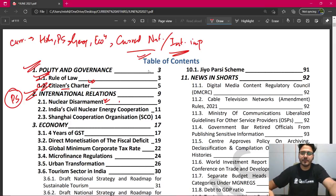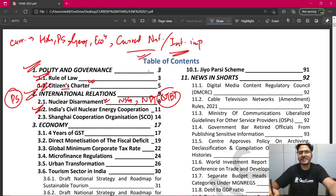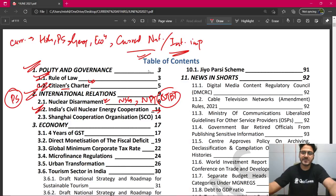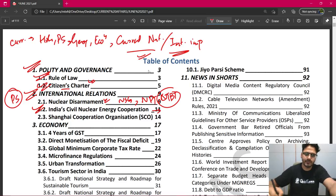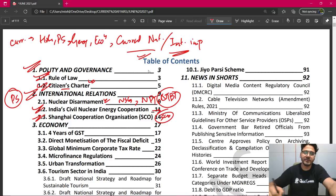उसमें हमें important topics पढ़ने हैं — NSG यानी Nuclear Suppliers Group, Non-Proliferation Treaty क्या होती है, Nuclear Test Ban Treaty क्या है — ये कुछ important concepts हैं जो आपको पता होनी चाहिए. उसके बाद India Civil Nuclear Energy — India में जो nuclear energy या nuclear power plants बनाए जाते हैं, उसका civil use electricity पैदा करने के लिए — उसके लिए हमने अभी तक क्या-क्या किया है. Shanghai Cooperation Organisation (SCO) जो China में है, इसके related काफी important news है, वो भी cover करेंगे.